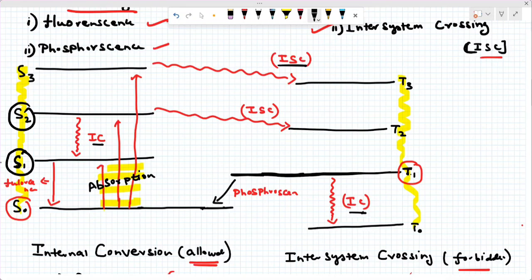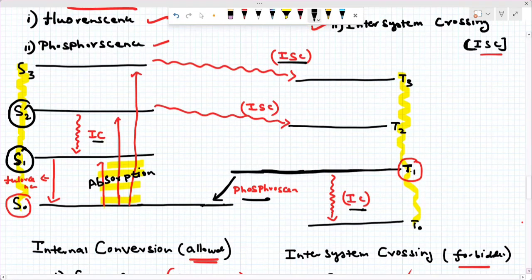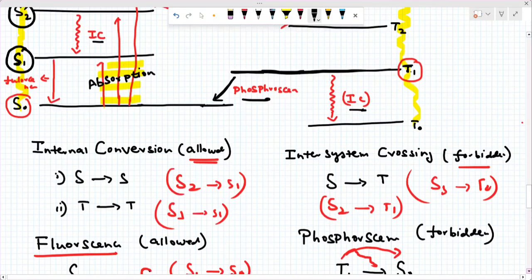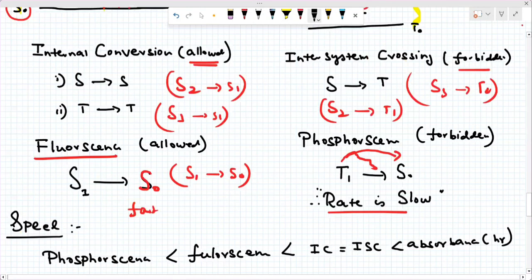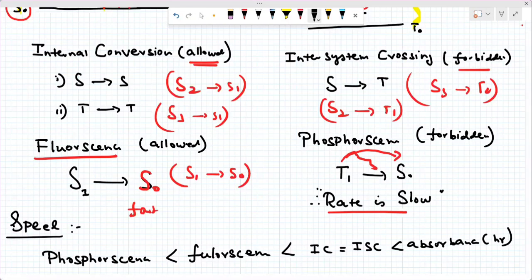What is fluorescence? Fluorescence is S1 to S0 emission. What is phosphorescence? Phosphorescence is T1 to S0 — the first excited triplet to the ground singlet state. This diagram will be asked in the exam. The selection rule tells us: T1 to S0 involves different spin multiplicity, which is the phosphorescence emission. Also note, the first excited singlet S1 to S0 is fluorescence.